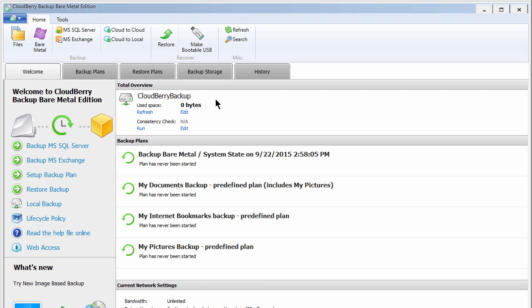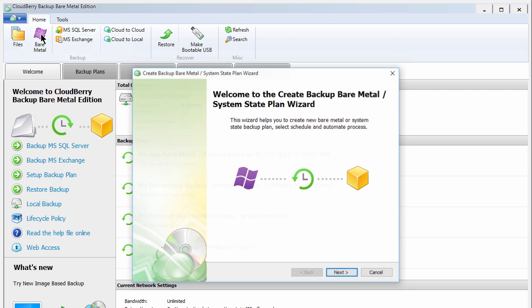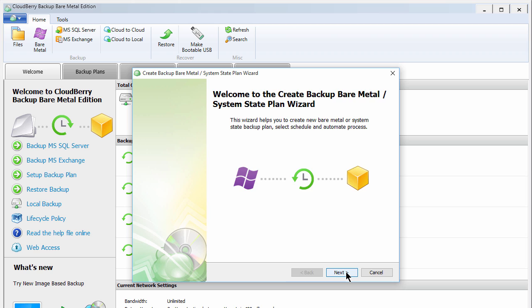To use the image-based backup feature, click the Bare Metal icon on the CloudBerry Backup toolbar. The backup wizard will open. Click Next.